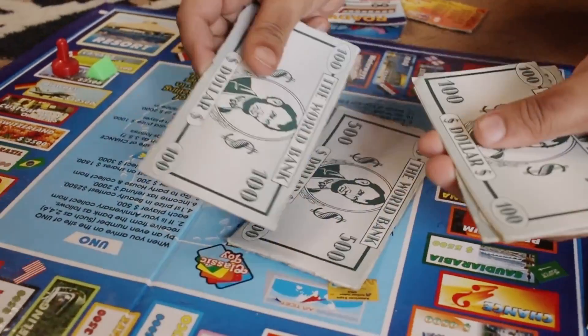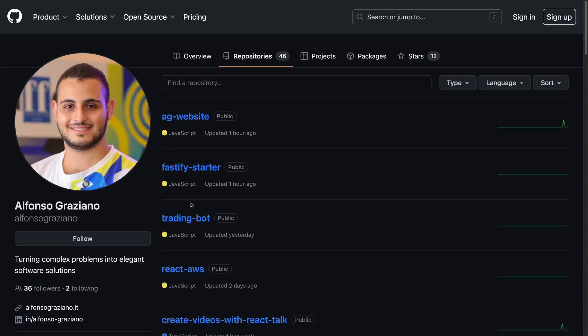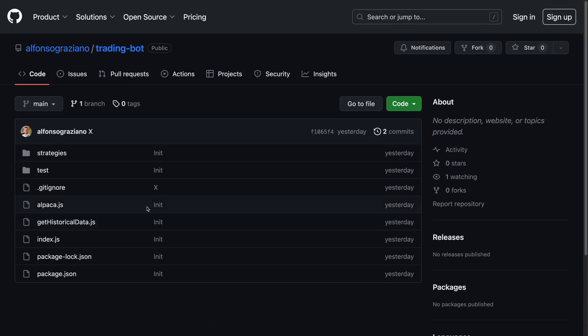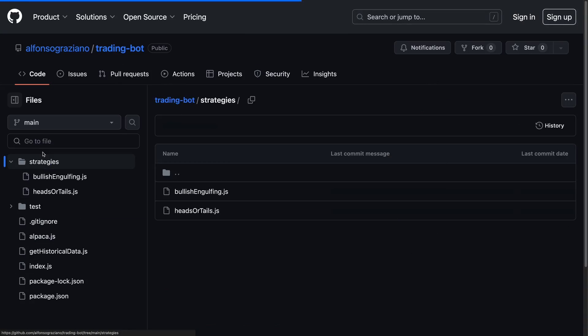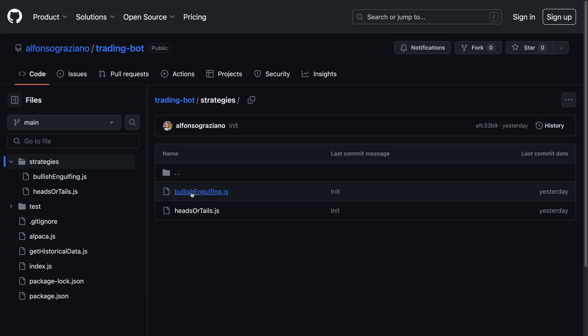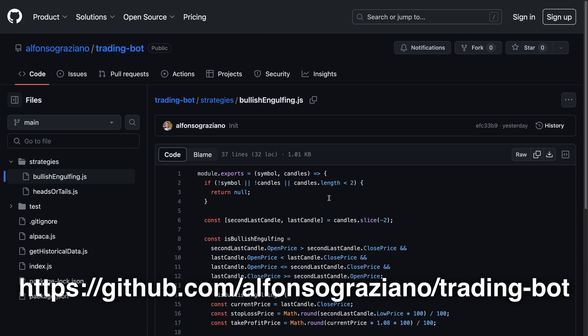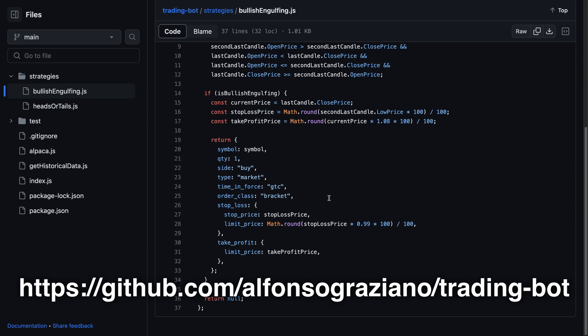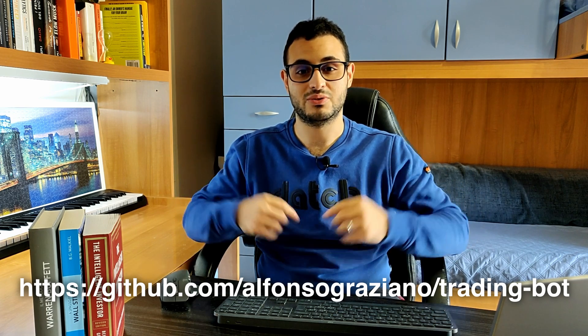It's like playing with Monopoly money. As promised at the start of this video, if you want to play with this bot and customize it, you can download the source code by following the link in the description below. I hope you enjoyed this content, and thanks a lot for watching.